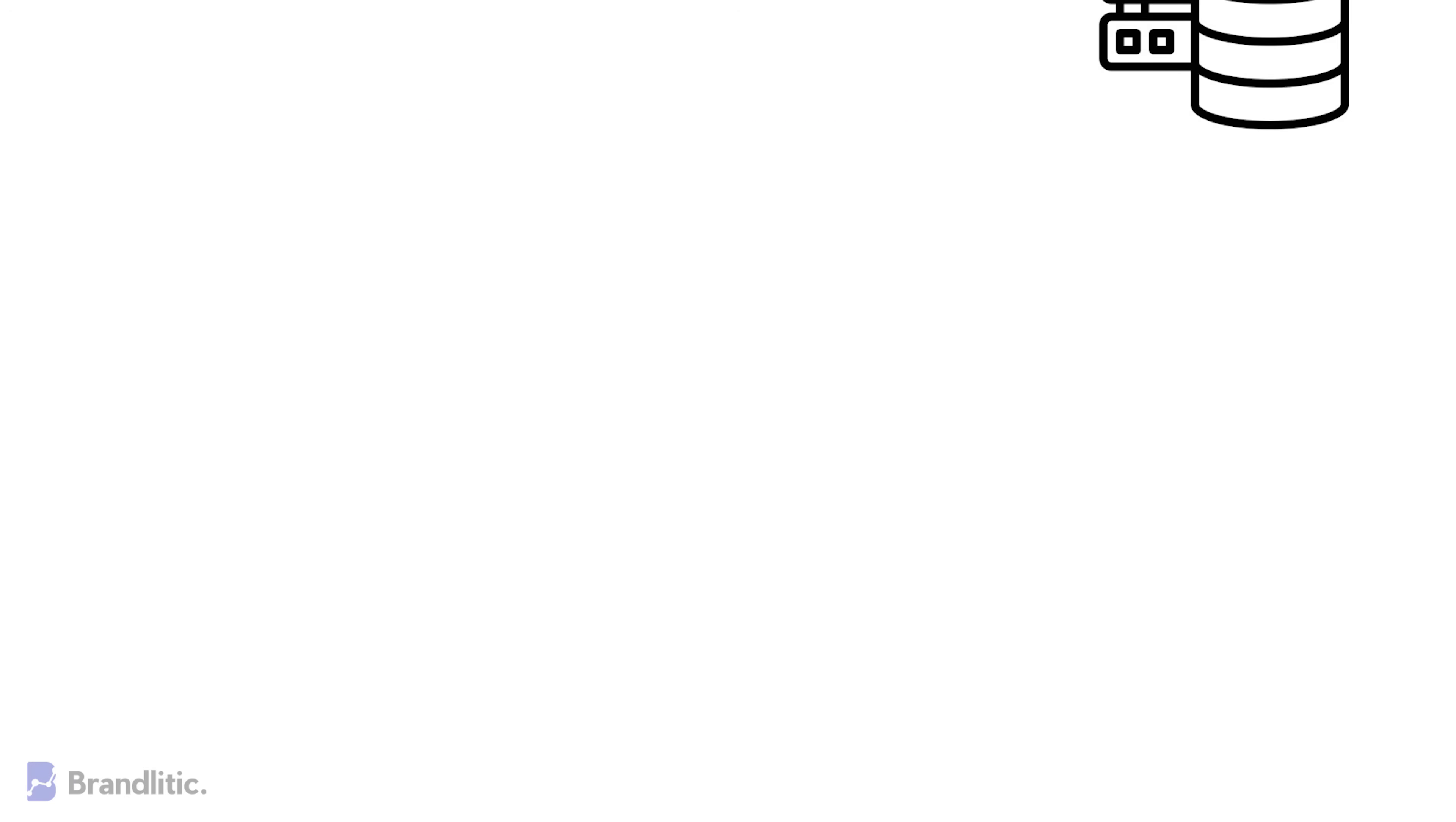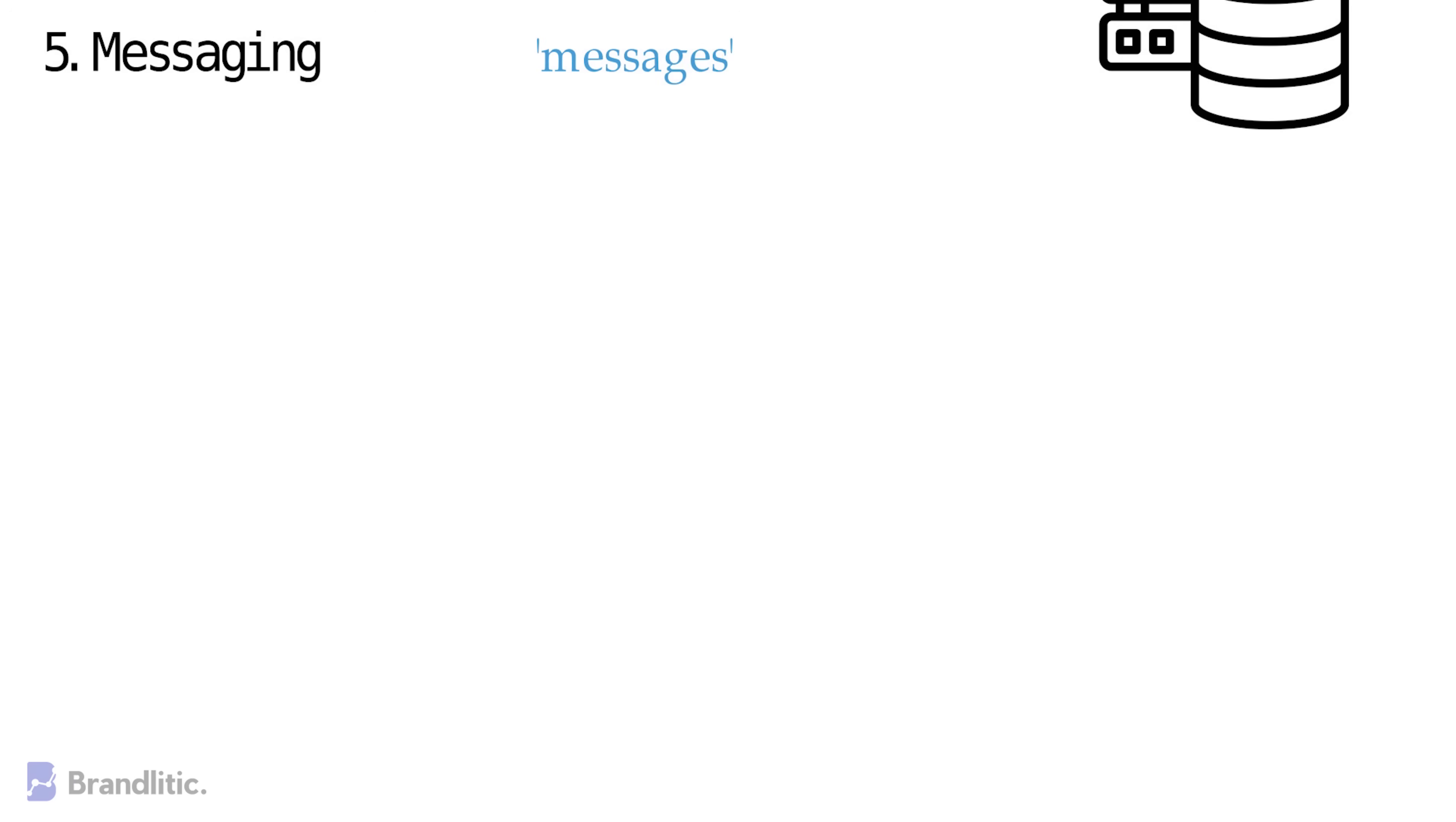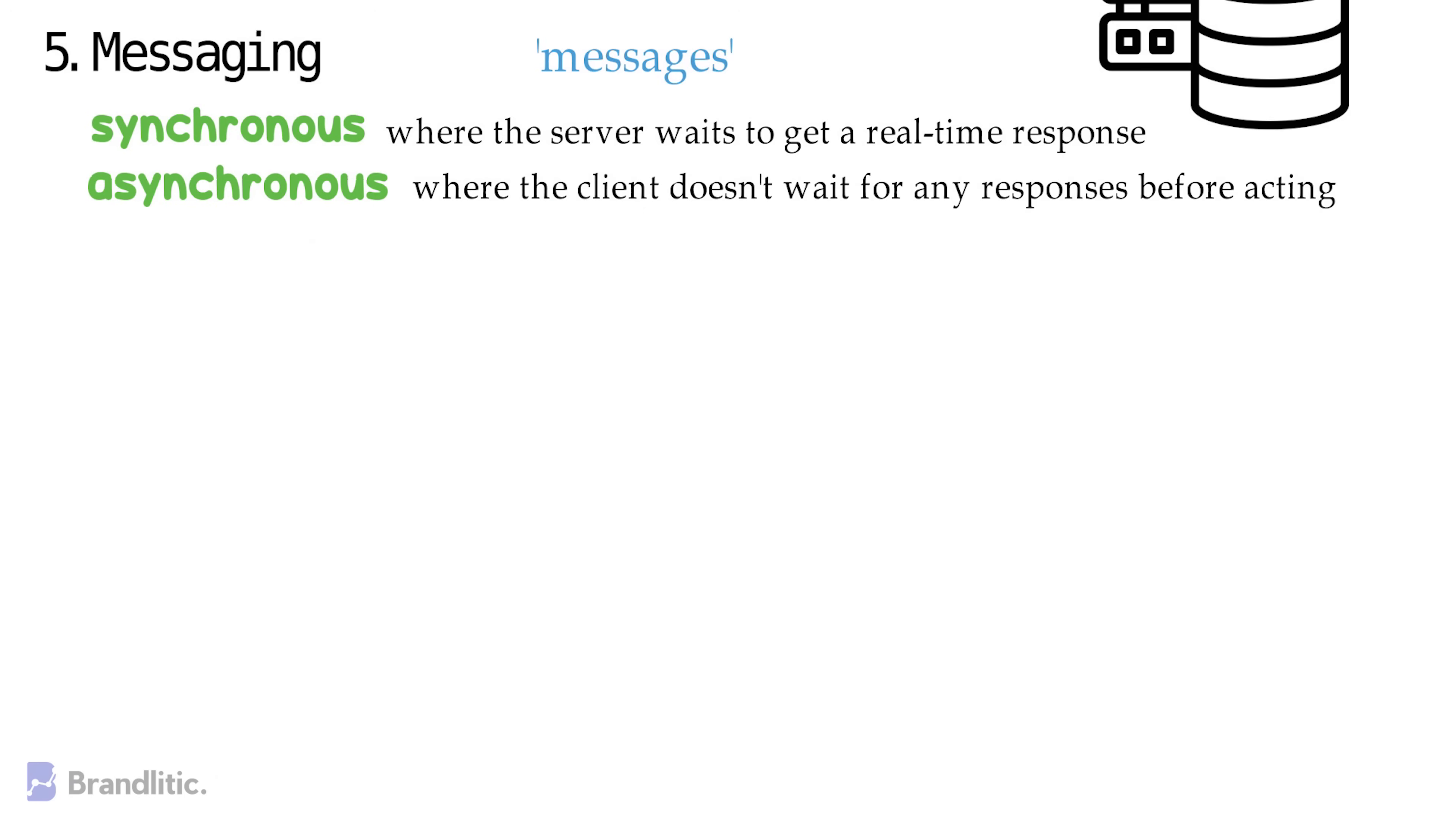5. Messaging. Microservices interact with each other via messages to manage client requests. These messages can be of two types. Synchronous, where the server waits to get a real-time response, or Asynchronous, where the client doesn't wait for any response before acting.